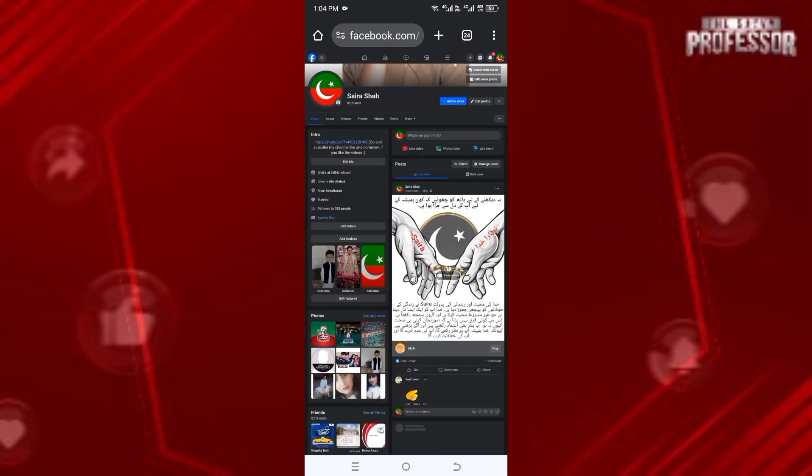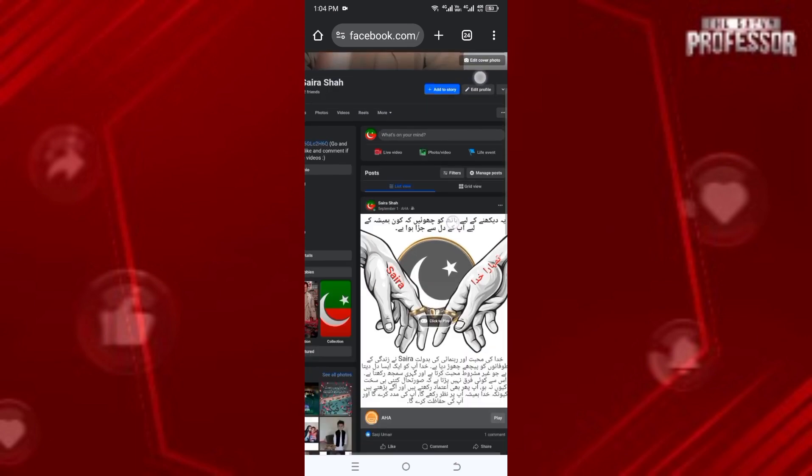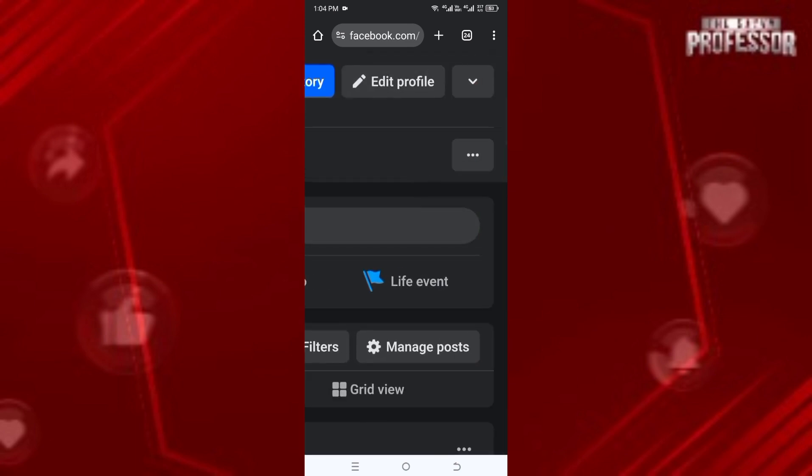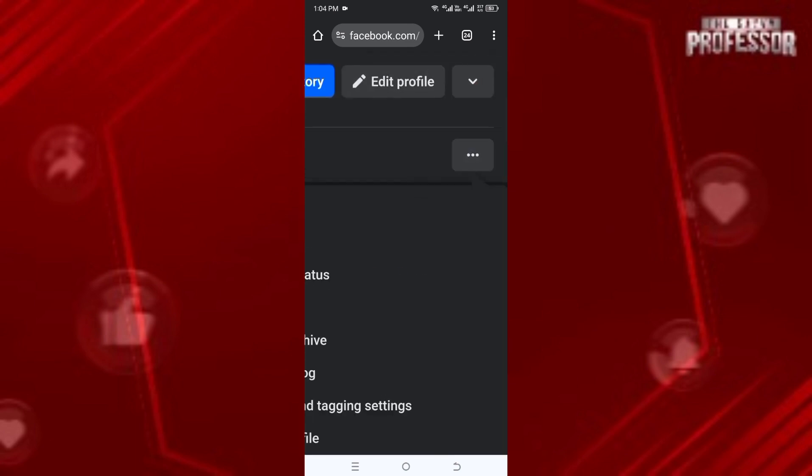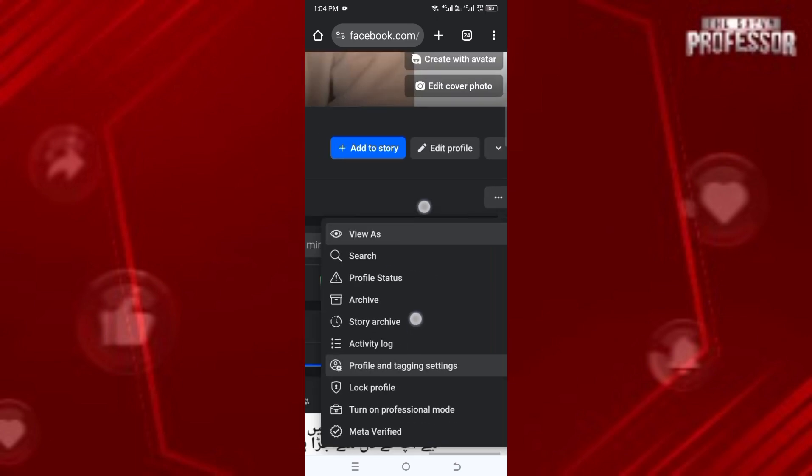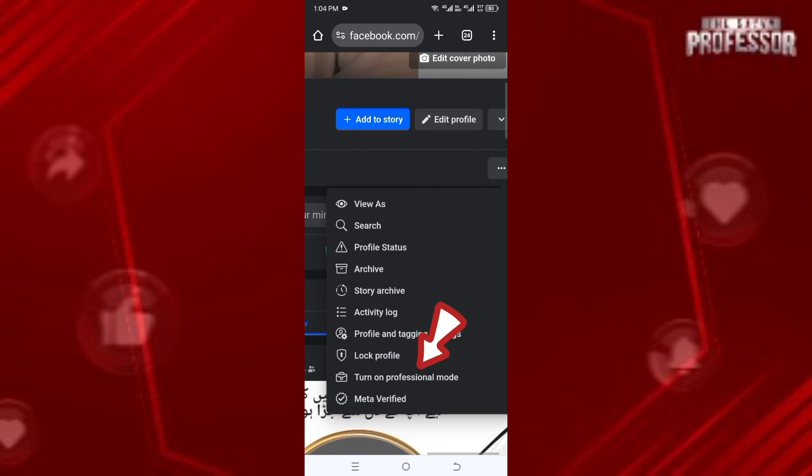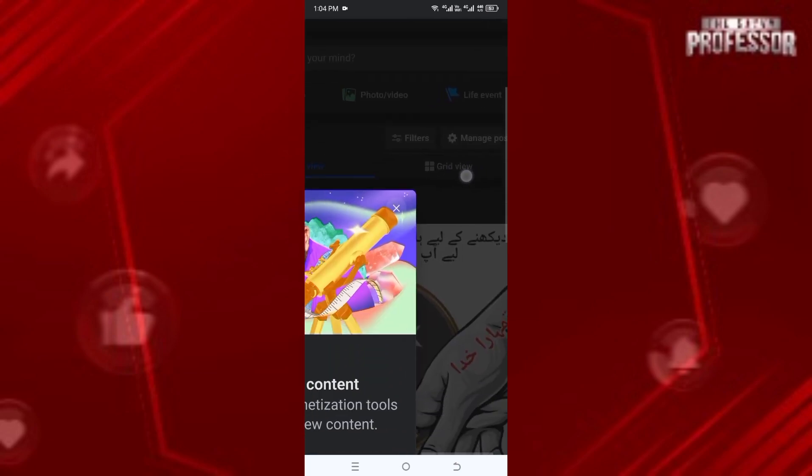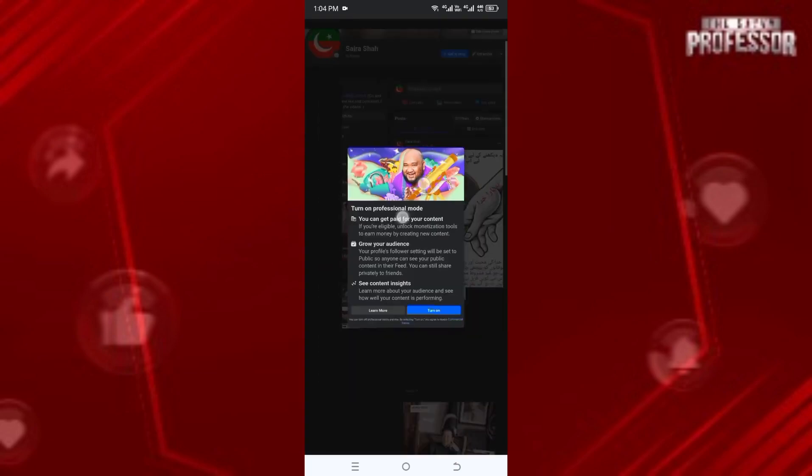Once you are on your profile, you see three dots. Let me zoom in so you can see. Click on it, and now you will see the option 'Turn on Professional Mode.' Click on it, and a message will pop up. Simply click on 'Turn On.'